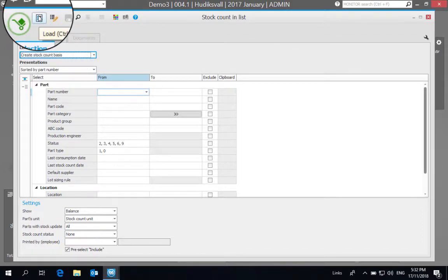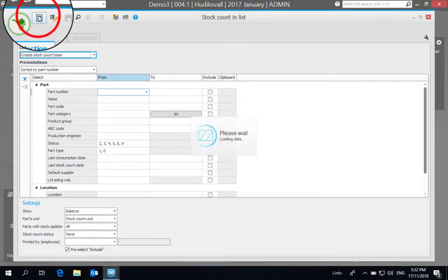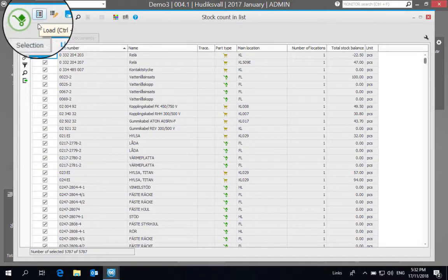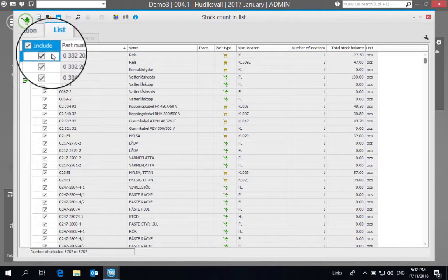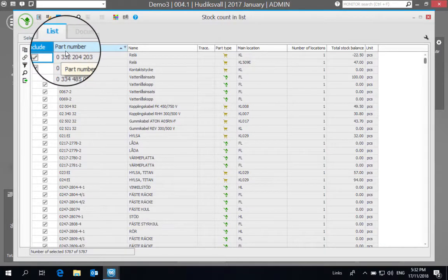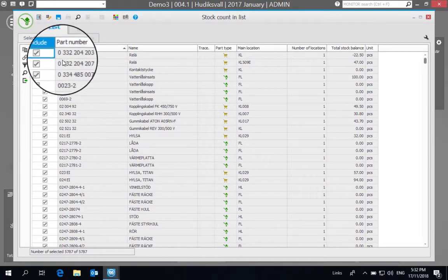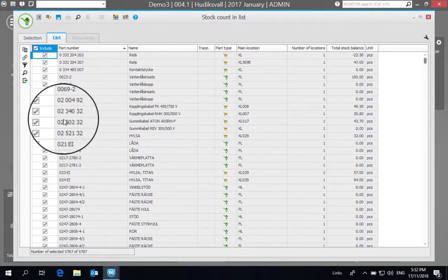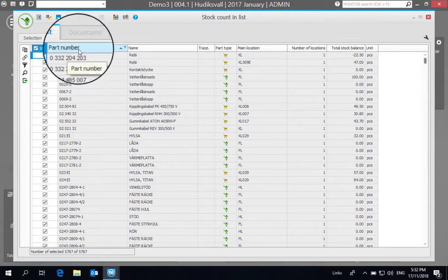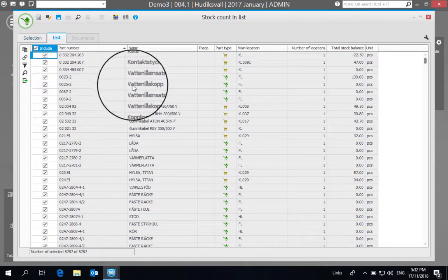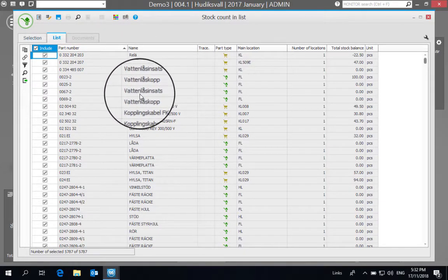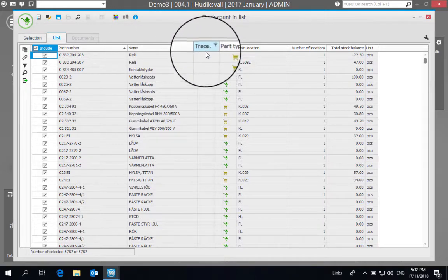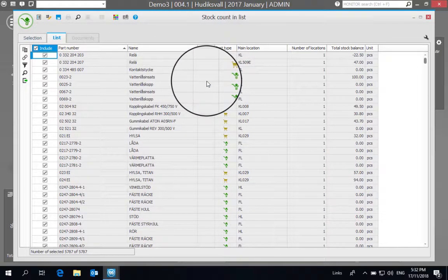And here we can see a list that includes all different part numbers that we have, the name of the part, traceability if there's any on it, and total balance and the unit that it's stocked in.